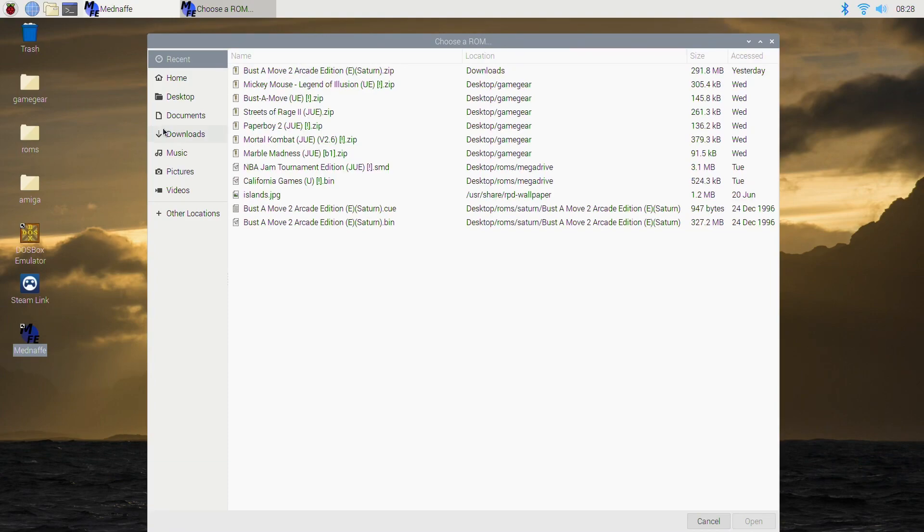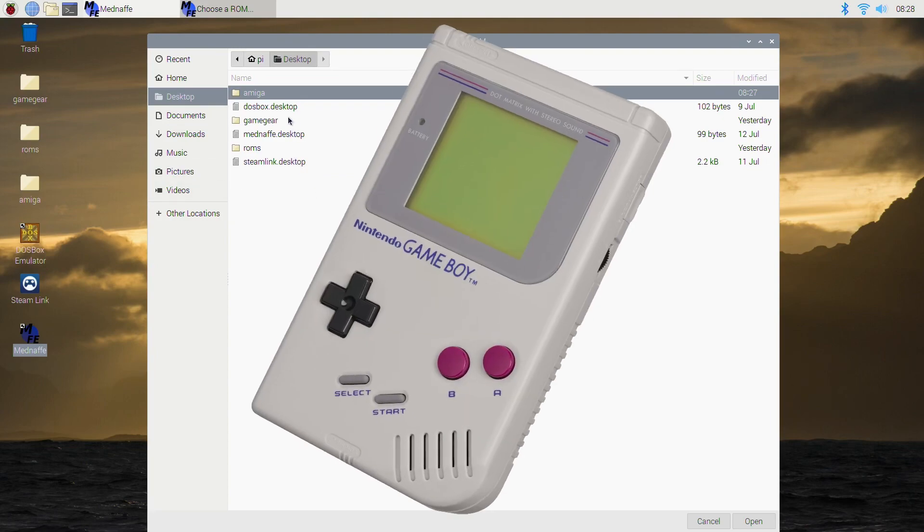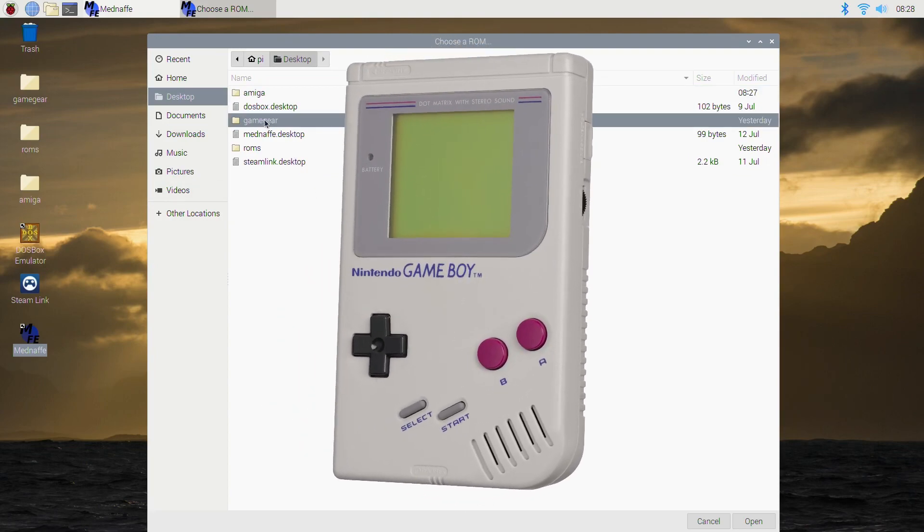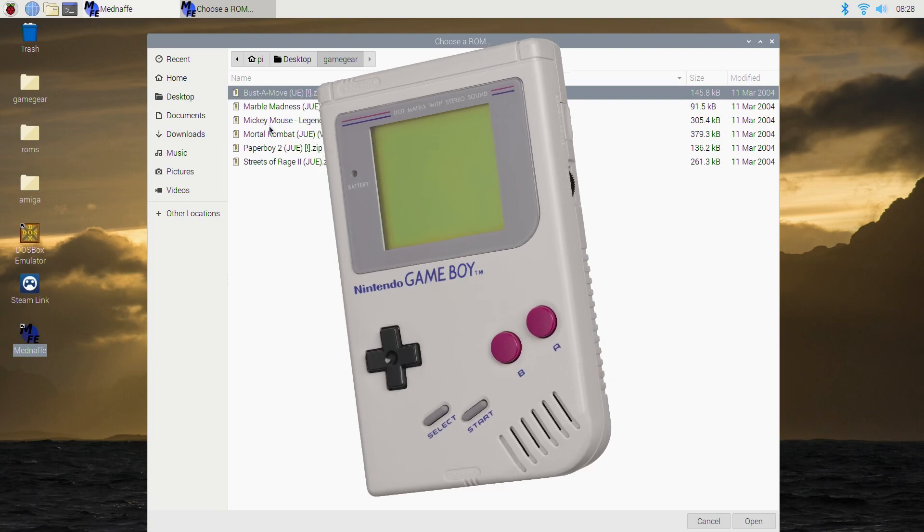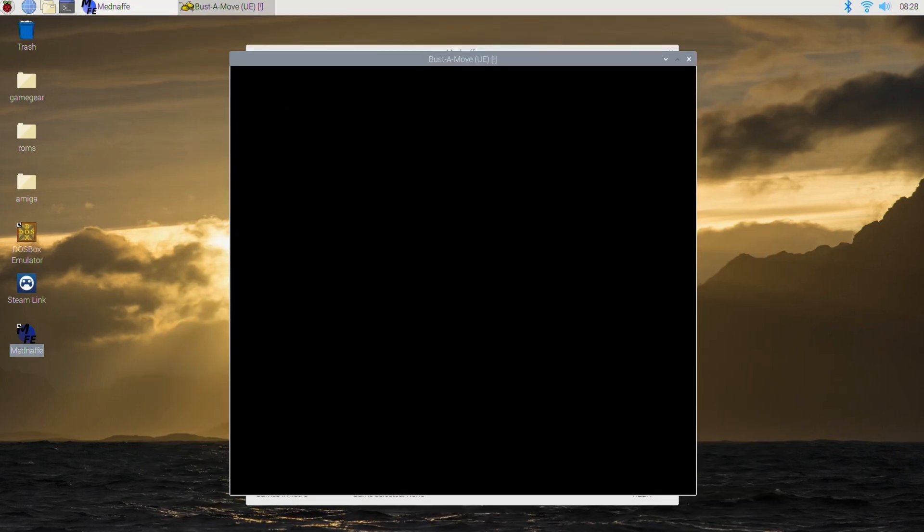So there are actually some decent games on Game Gear. It came out around 1990, a little after the ordinary Game Boy. Here we go, let's start off with Buster Move.